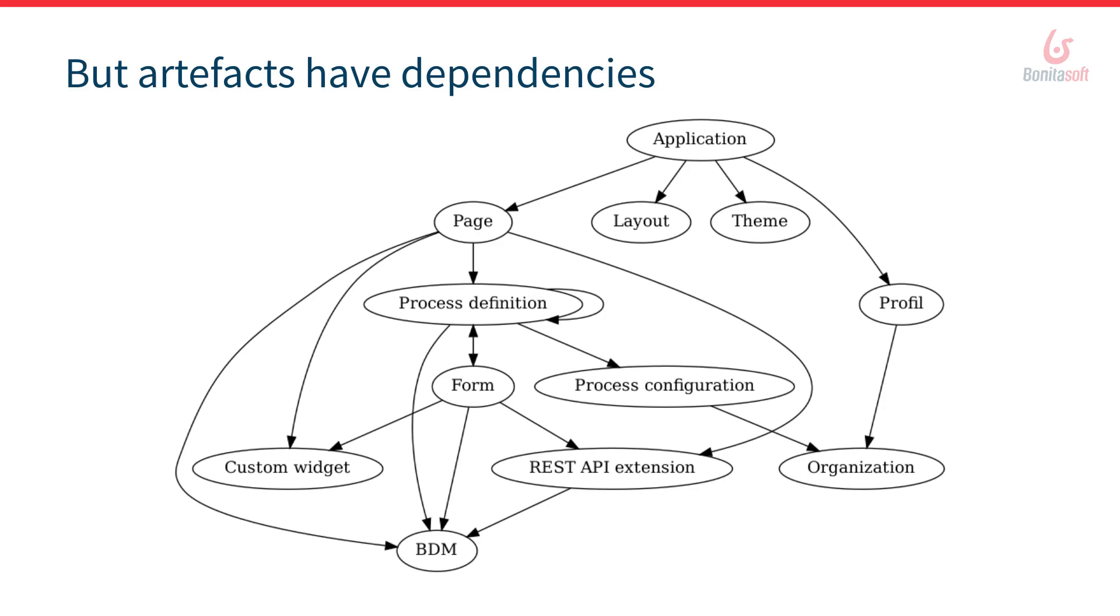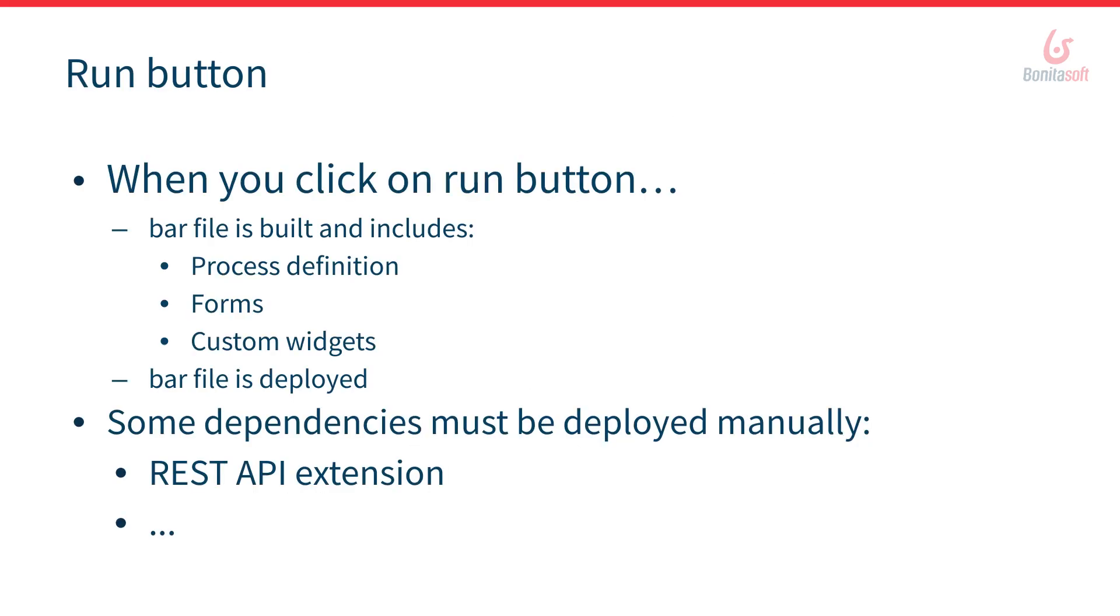But first just a step back about what we provide currently. Currently we offer the option to run a process. And when you click on this run button available in Bonita studio the process would be packaged in a bar file, a zip file that includes the process definition but also the forms, custom widgets if any. All that is packaged in a single file that is deployed in the test environment. But your process might require external dependencies. In the same way as pages, your process forms might use a REST API extension for example.